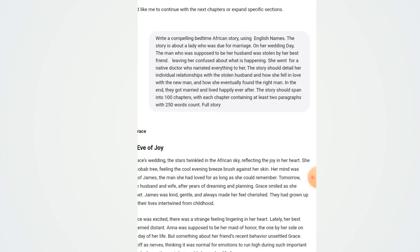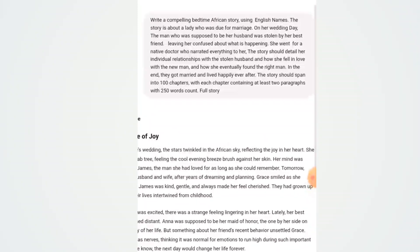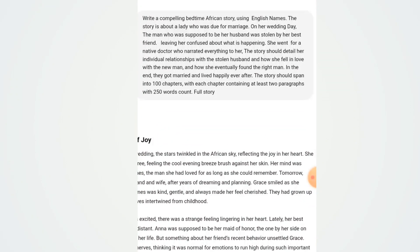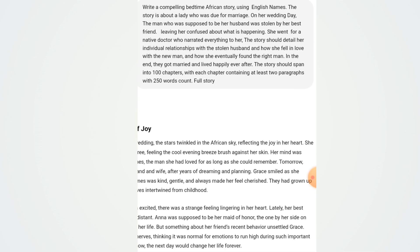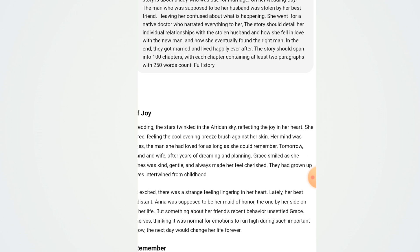The story in the video I watched was actually the story I generated yesterday using my Android smartphone. Here is the prompt I gave ChatGPT: I told ChatGPT to write a compelling bedtime African story using English names. The story is about a lady who was due for marriage — on her wedding day, the man who was supposed to be her husband was stolen by her best friend, leaving her confused.